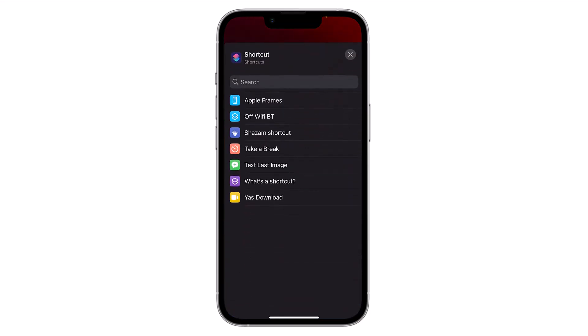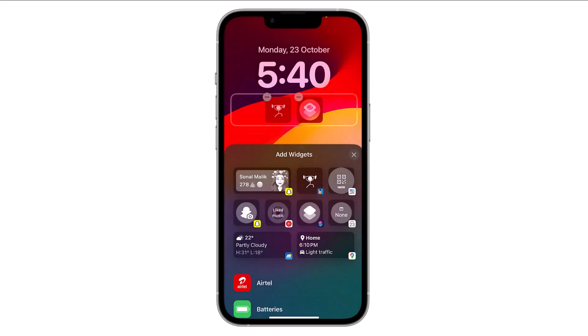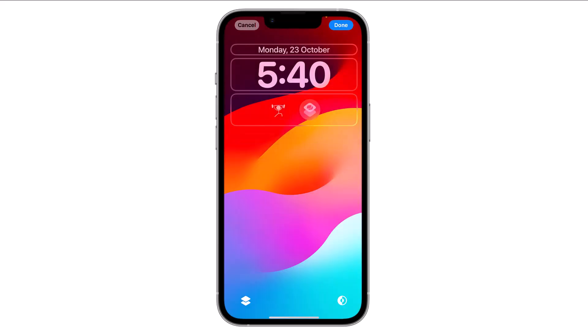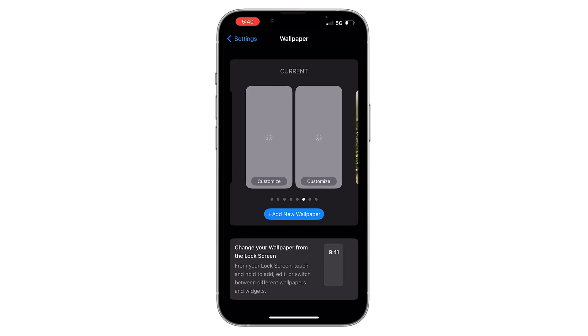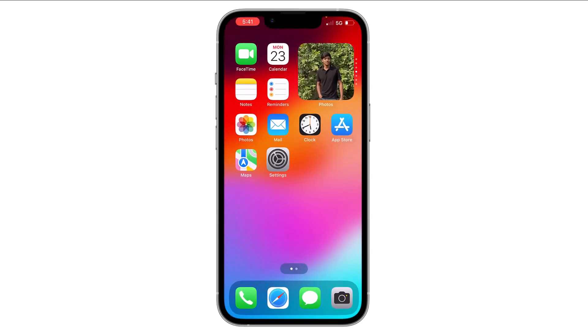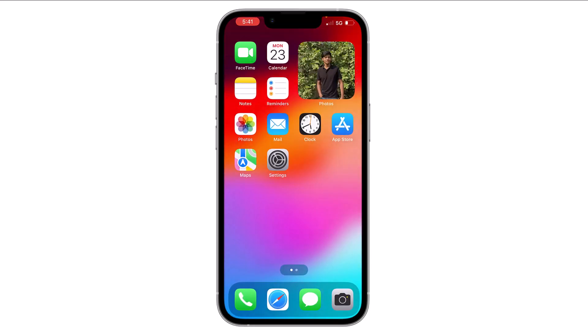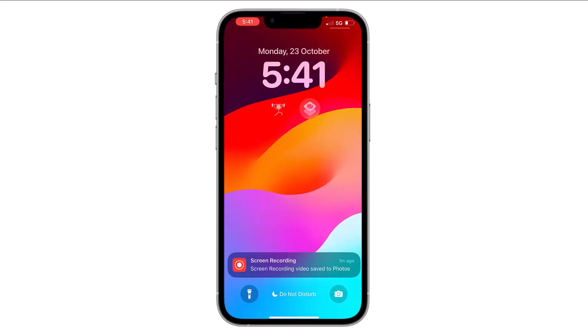Here you can select your shortcut. For example, I will use this shortcut. Then click on the screen and then click on Done.